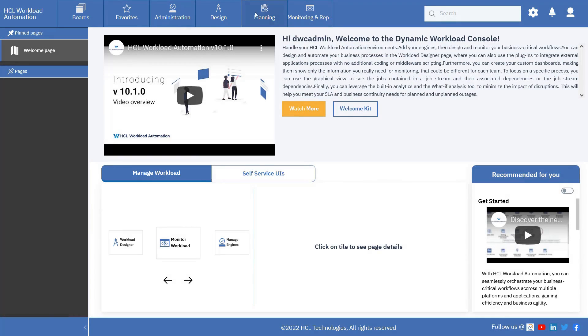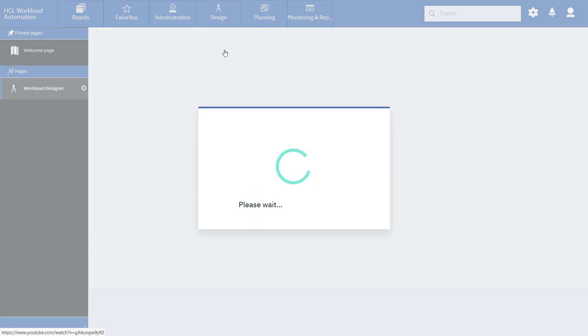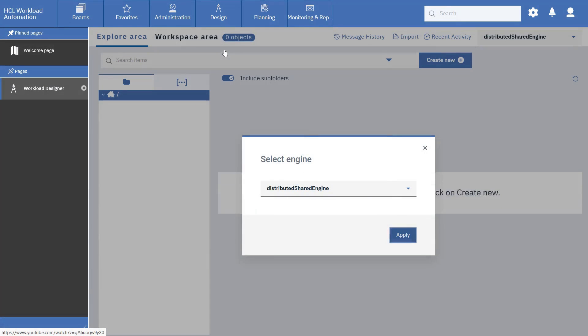You can now go back to the Workload Designer and edit the job definition so that it runs on the primary server.